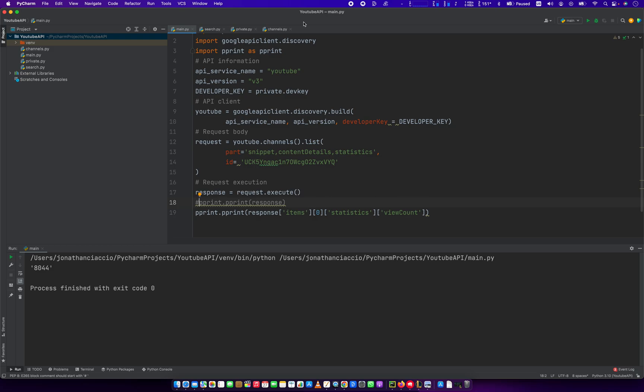So that's a super basic way to use the Google API client library and then use the API service of YouTube to pull out the subscriber count from a YouTube channel. So I'm going to be doing many videos on this API in coming weeks, months, days. So please hit the subscribe button if you want to see me go more into detail on how to work with the YouTube API. Thank you so much for watching. Have a great day.